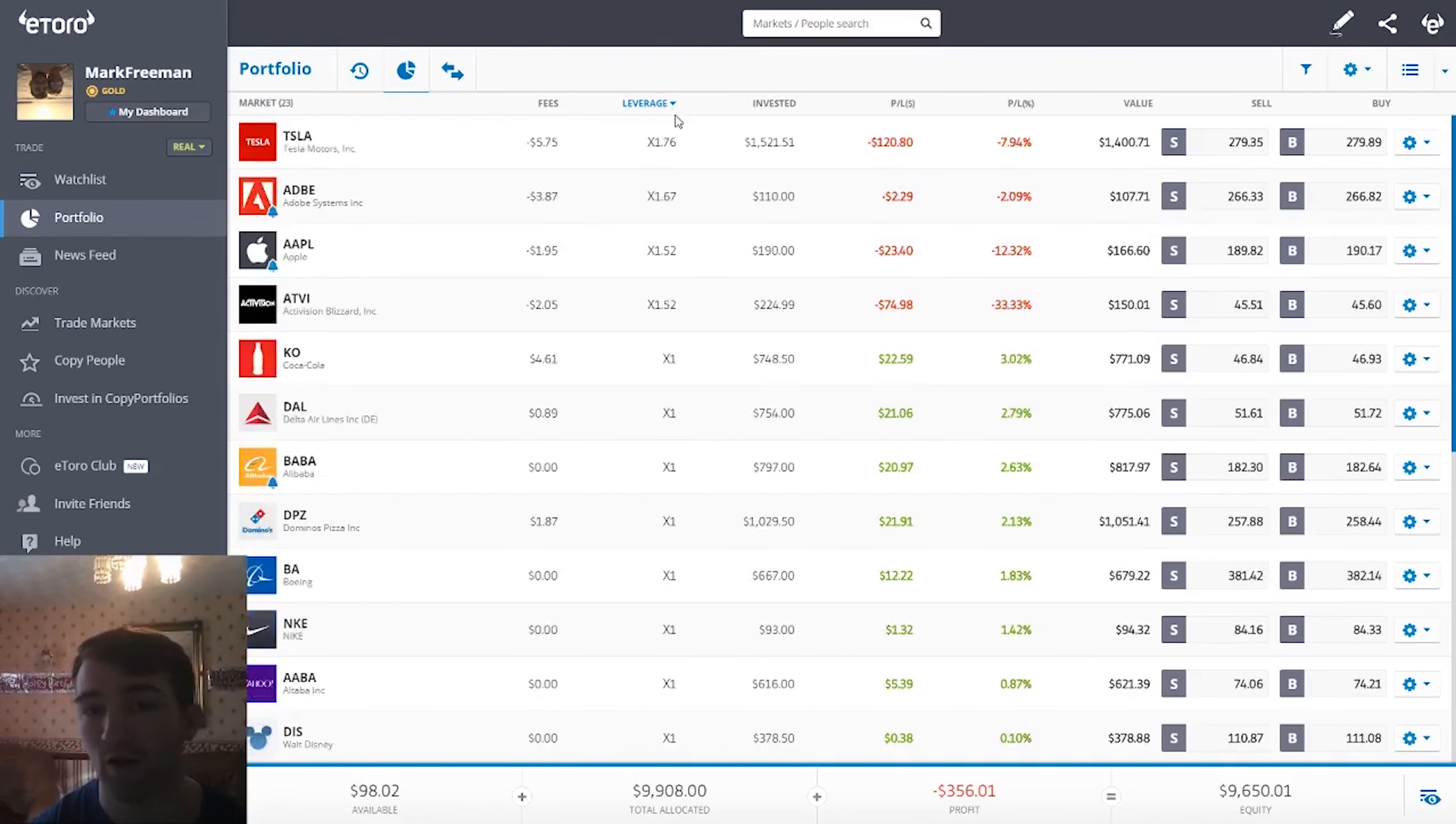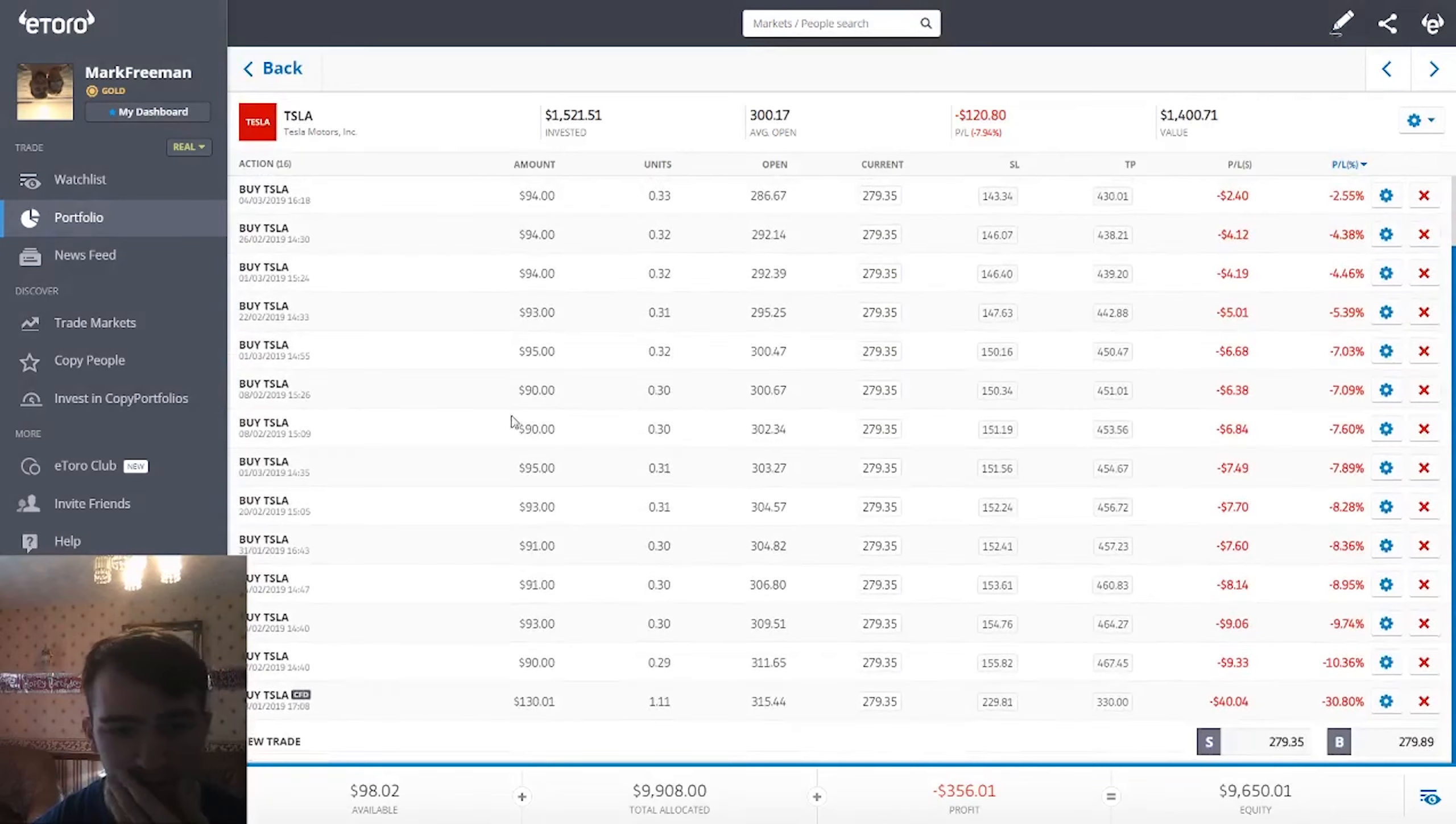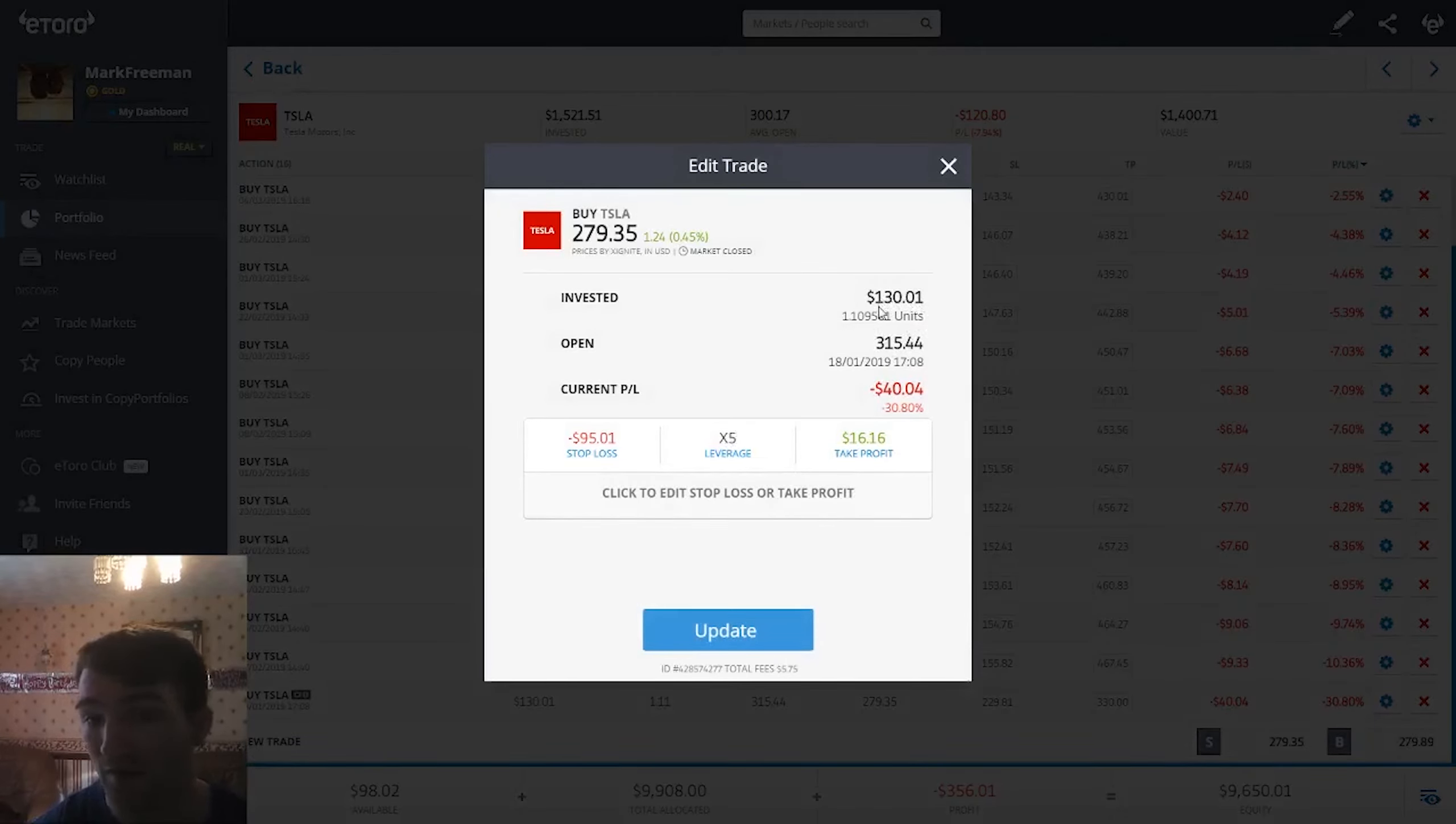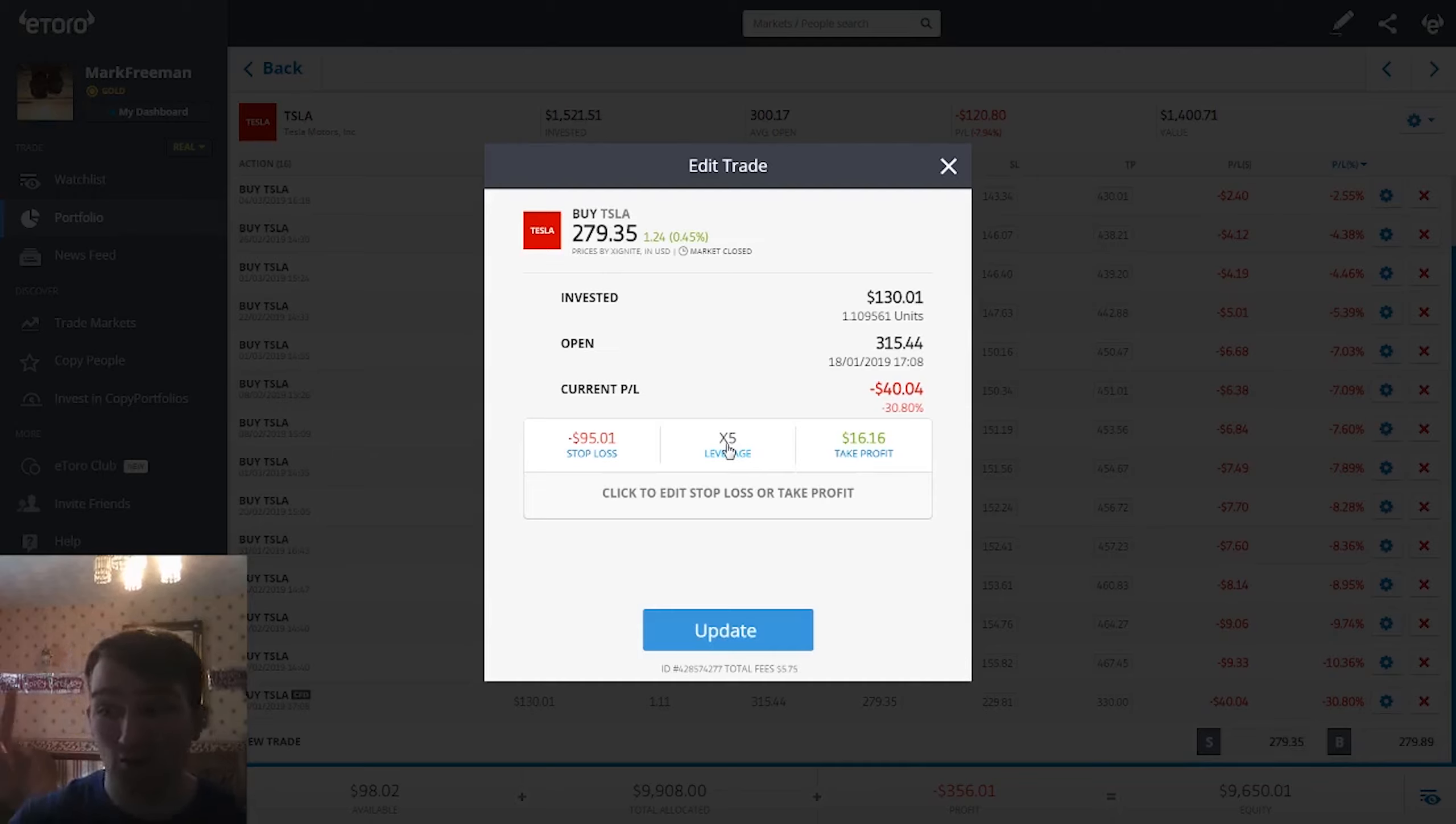But if we wanted to—I've got a couple of positions ironically which are in the red and I've got leverage. Let's use this Tesla one for example. This one I have leveraged by five. What that means is I have $130 invested on a leverage of five, so that's $130 times five. My total exposure is—I'm gonna embarrass myself, I need to get my phone—$130 times five, so my real position size is $650 even though I've only invested $130. You take what you've invested and multiply it by the leverage.